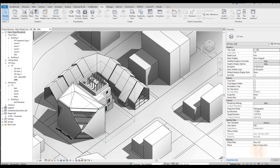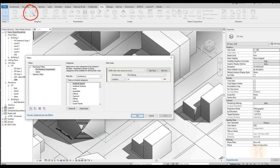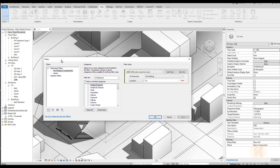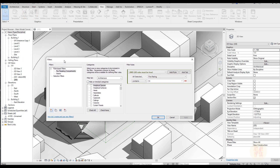In Revit we have a lot of ways to access filters. I'll show you three of them. The first way is to go to the View tab and here you will find the Filters option. This way is the most direct one and it switches you directly to the Filters window.